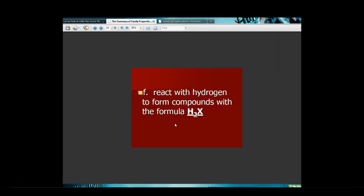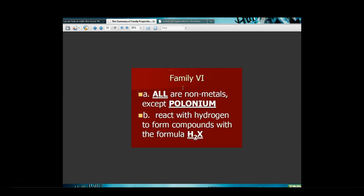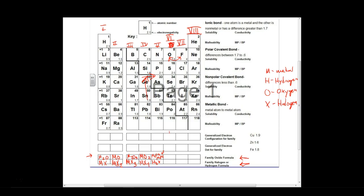Let's get to the next one. This is family 6, they react with hydrogen to form compounds that form H2X. That might sound familiar. So you're telling me that oxygen combines with hydrogen and then H2O.